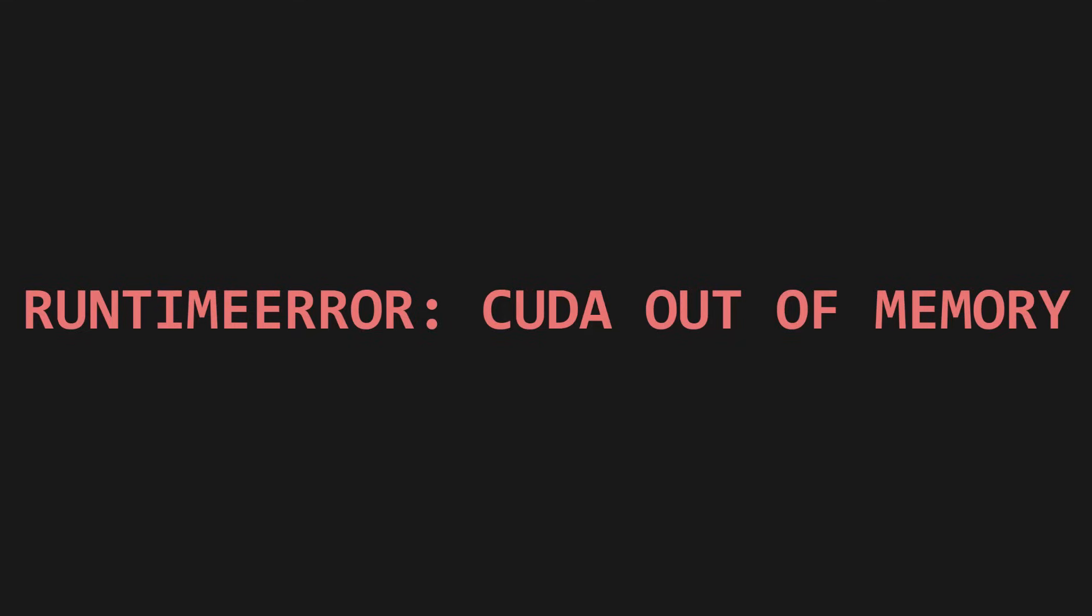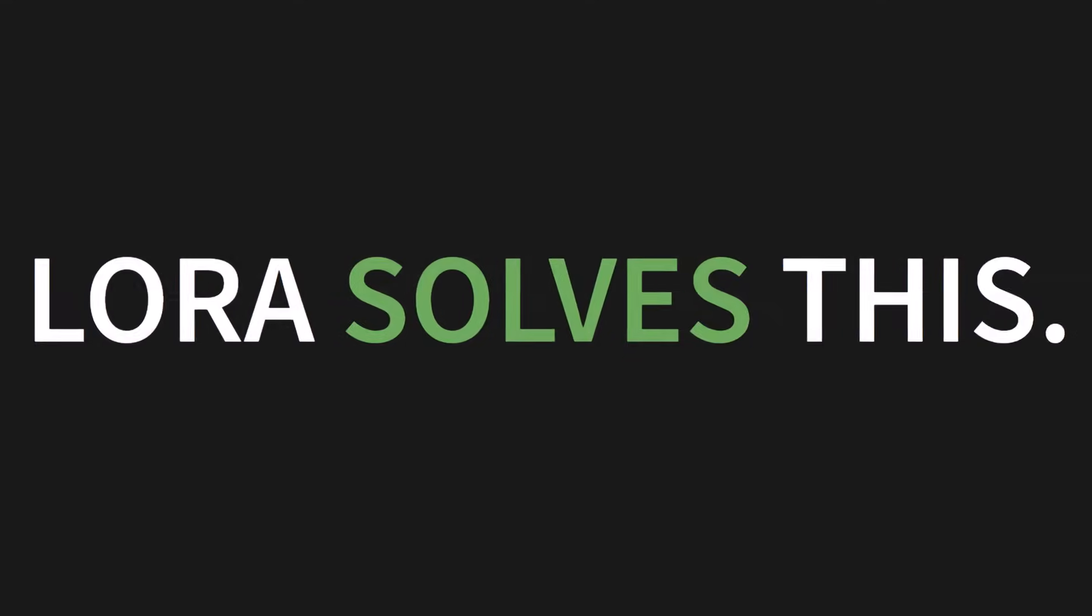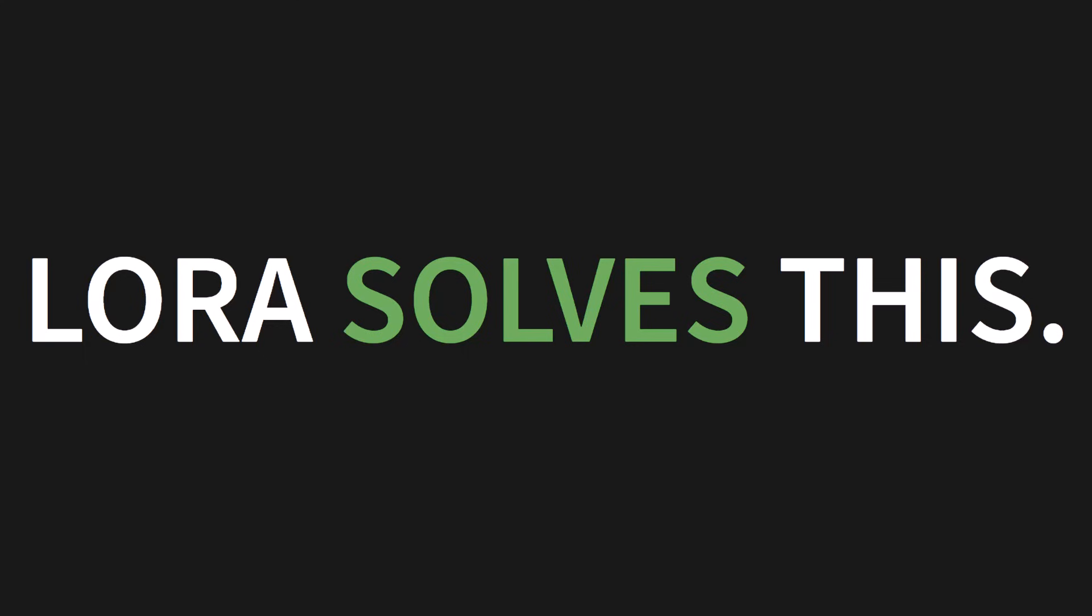You've downloaded the latest, greatest, multi-billion parameter model. You try to fine-tune it on your own data, and then... CUDA out of memory. It's a tale as old as time. Your GPU, with its 8 or 12 gigs of VRAM, just can't handle it. This is the exact problem that LoRa solves.